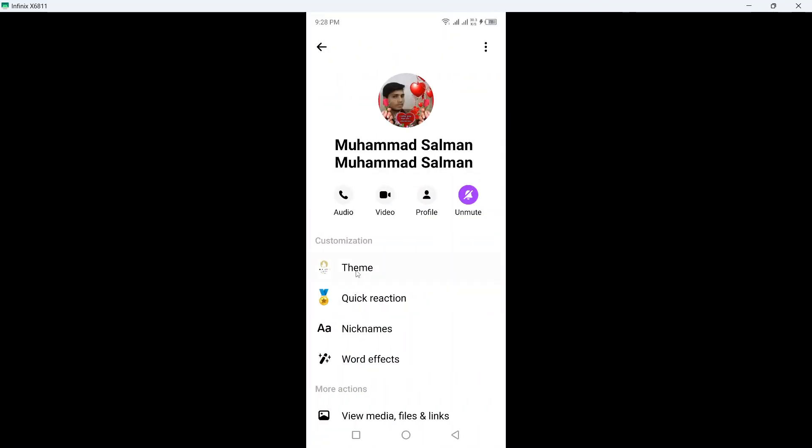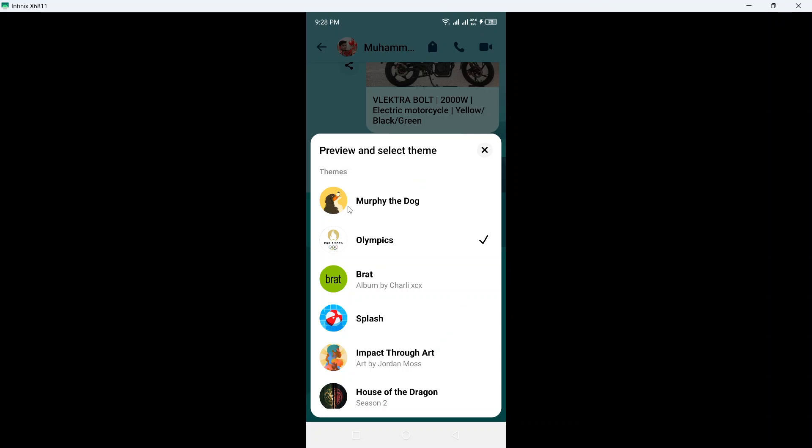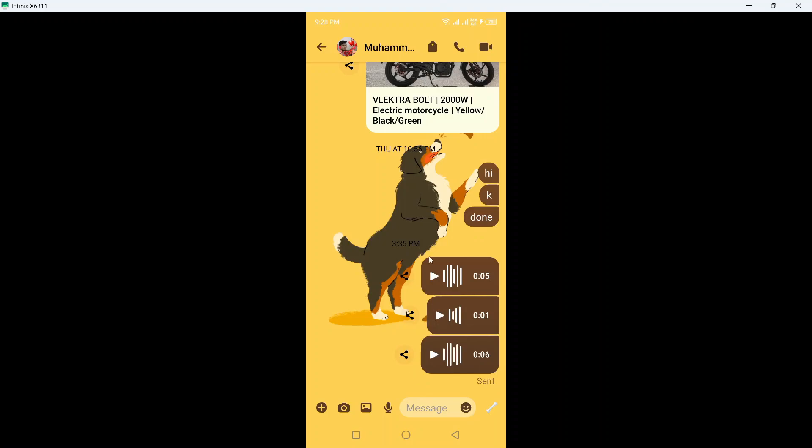Click on the person's name on the top, click on Theme, and once you are here, select Murphy the Dog and click Select.